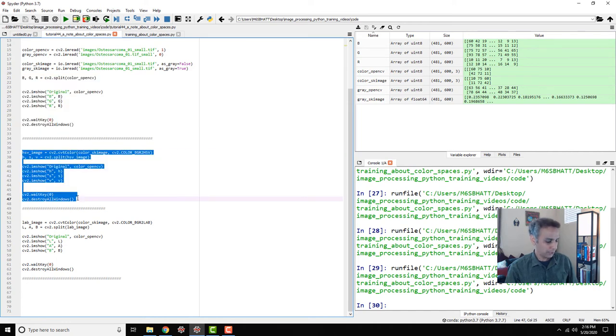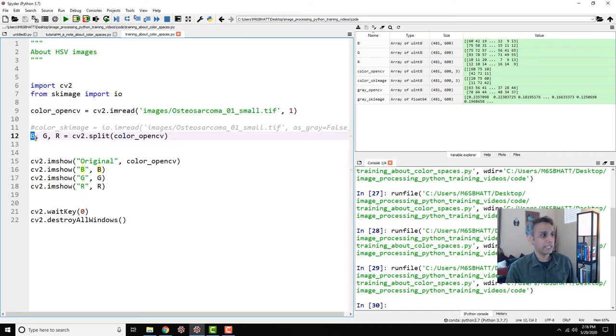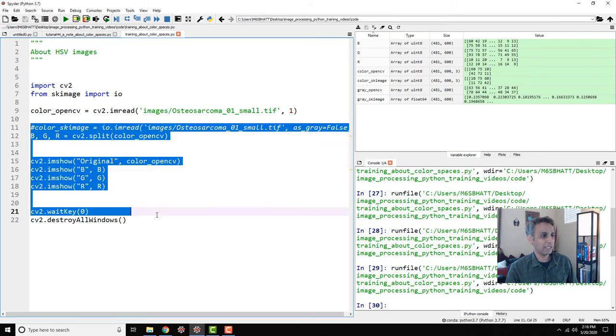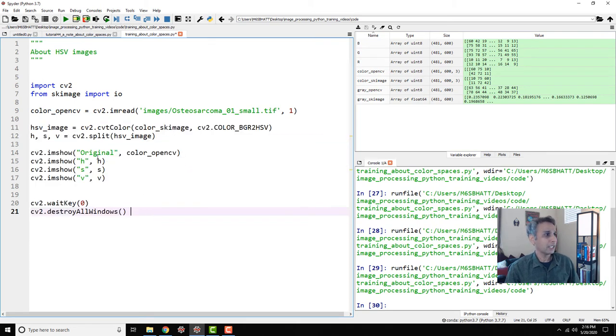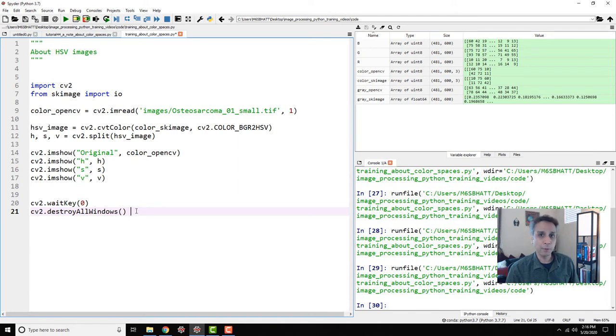If your goal is to do histogram equalization or some task, applying it on these three individual channels will result in very undesired results. We have to convert those into HSV channels.